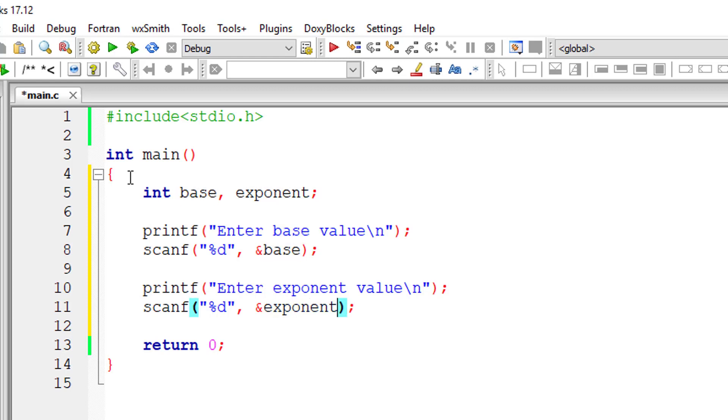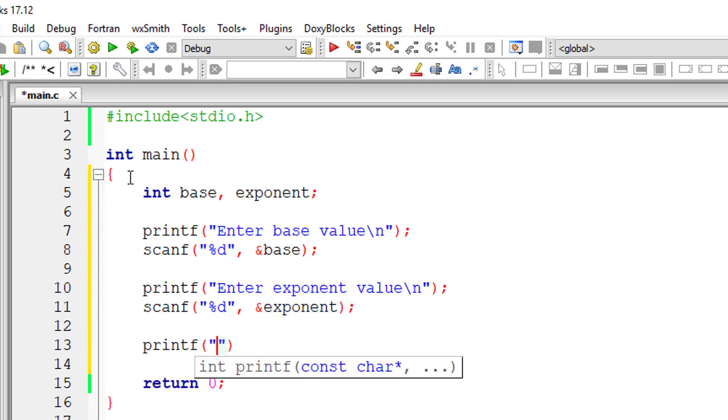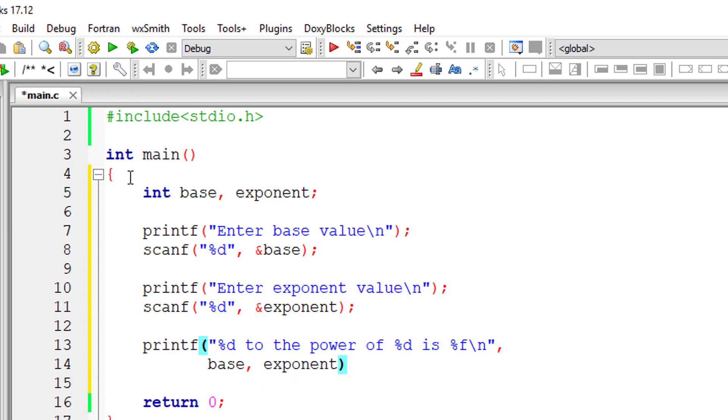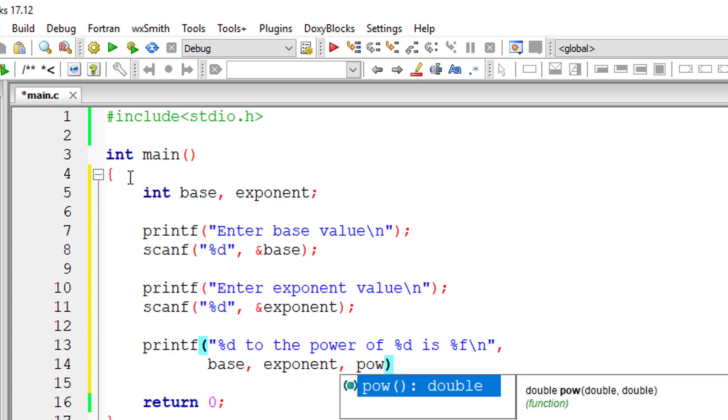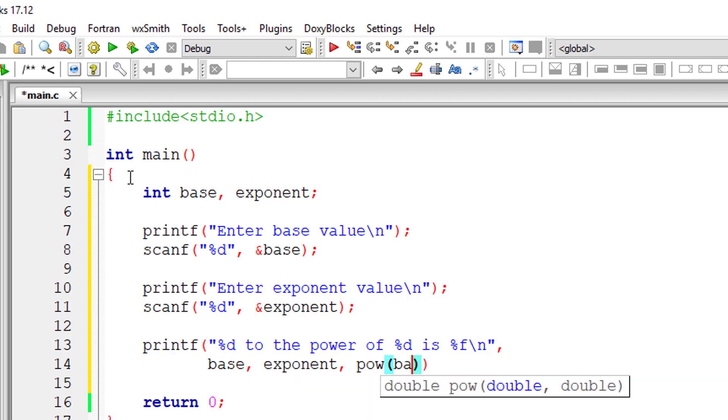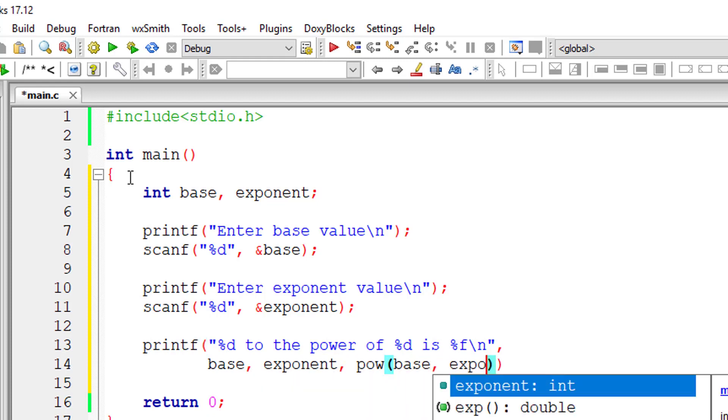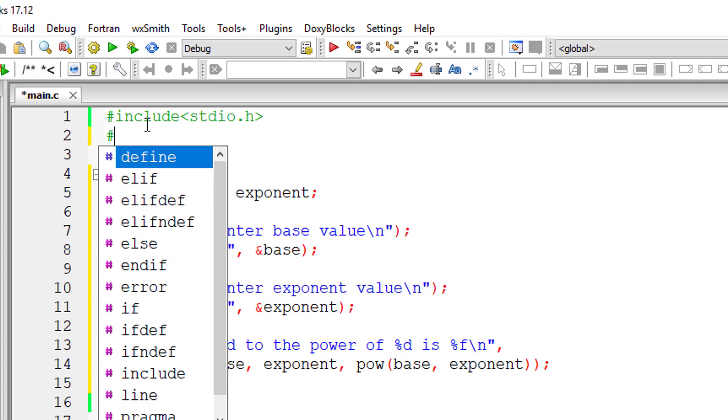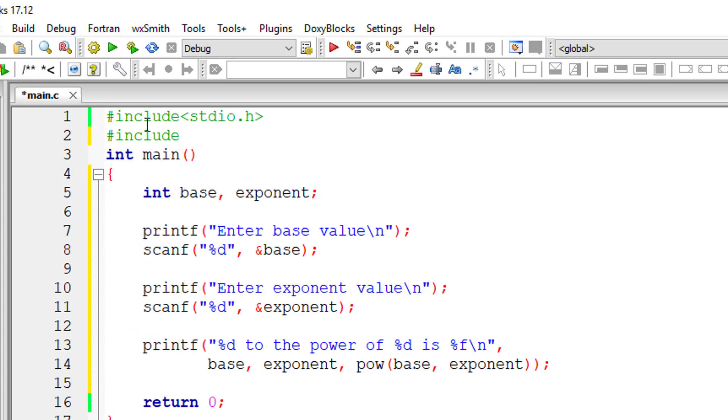Next, by using the power of method present in math.h library, we display the result onto the console window. So base, exponent, and power of base comma exponent. To use this method we need to include math.h library.